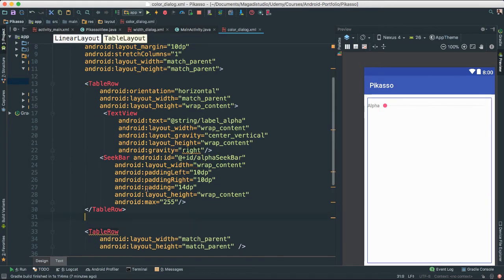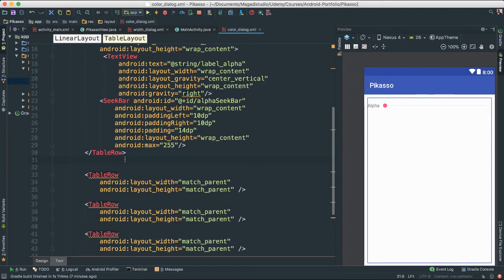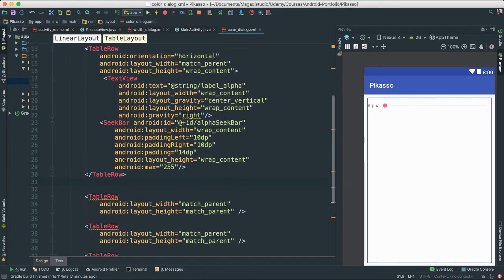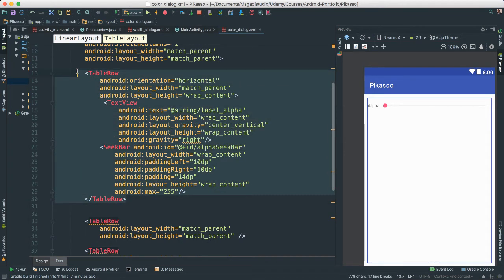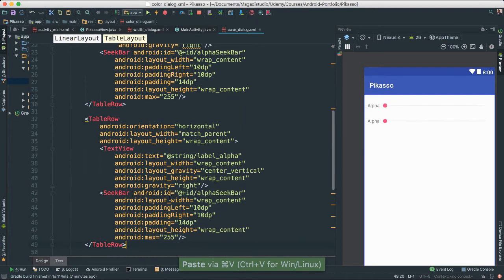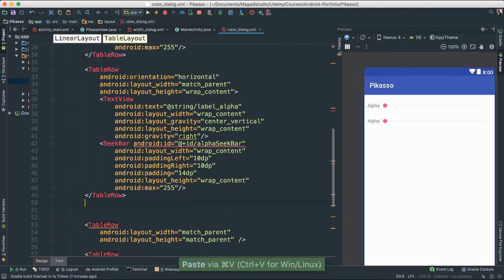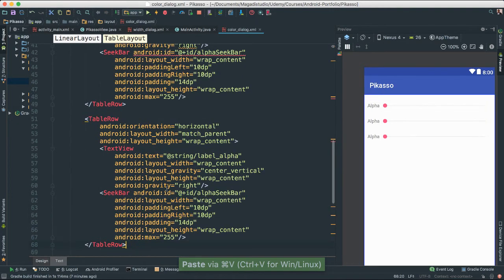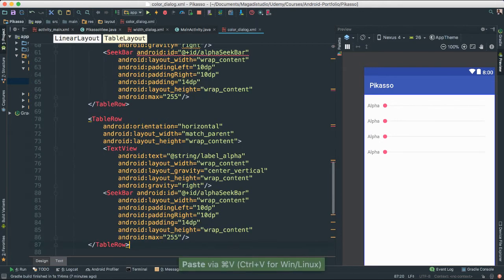So we're actually going to do the same thing with the other table rows. I'll copy this row, since we don't need to redo everything from scratch. Let me copy and paste it in — there's that one, paste in there, and the last one. There we go.